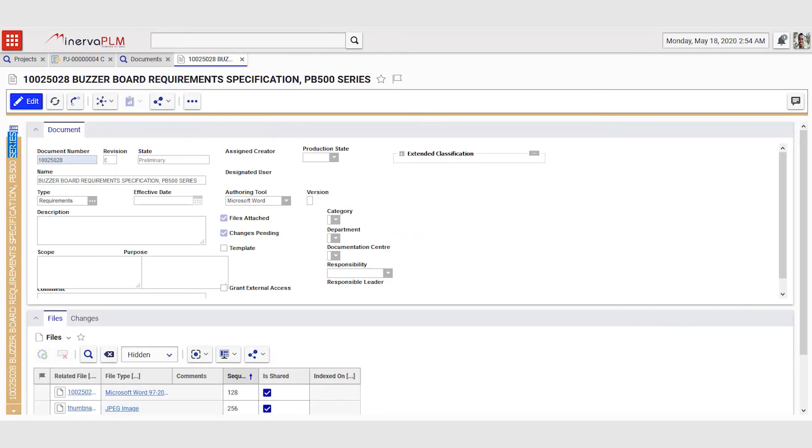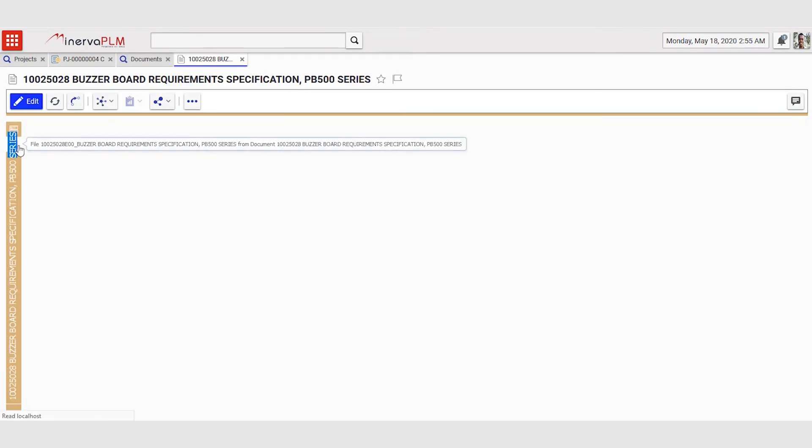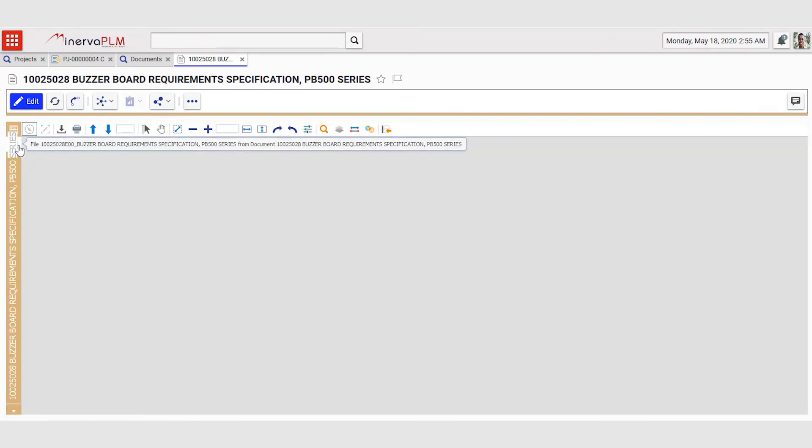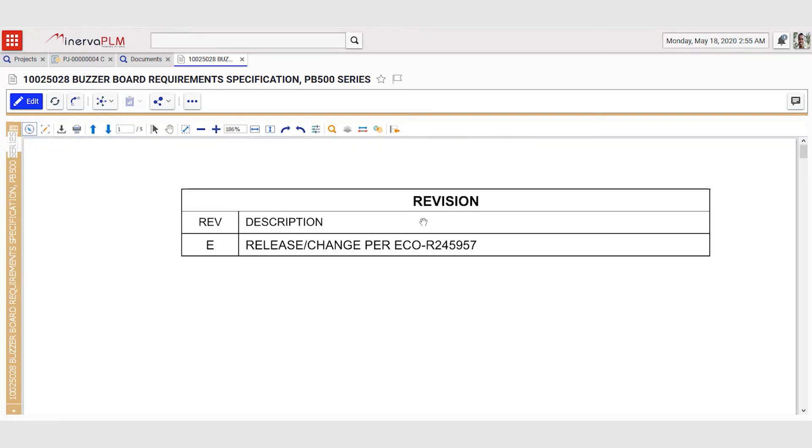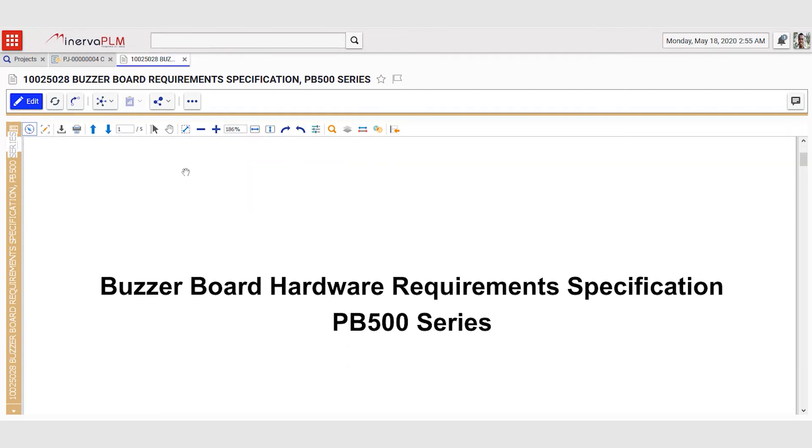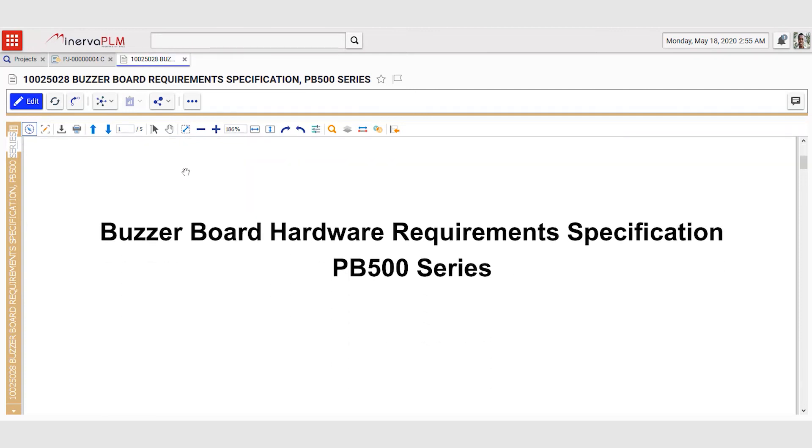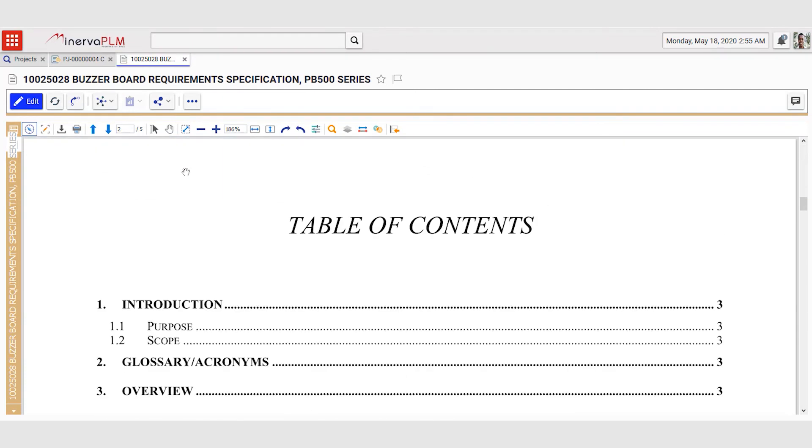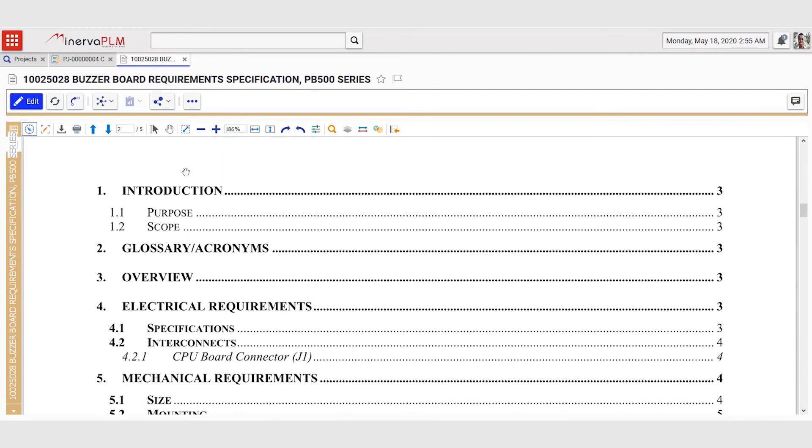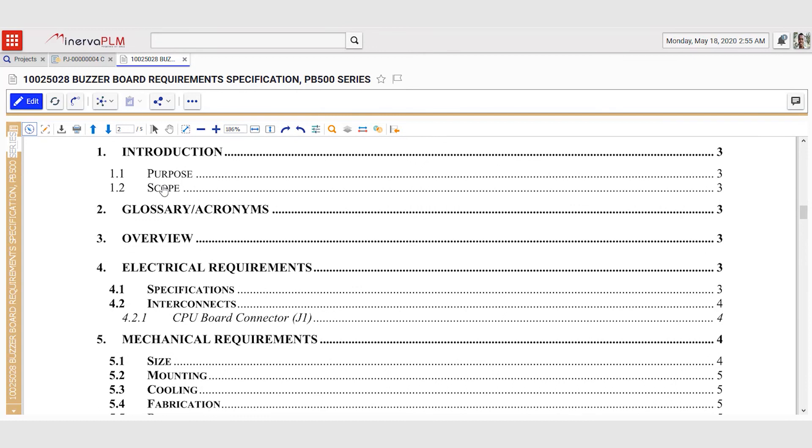He can go back, open the document object, click on the sidebar to load the viewable file to review that his changes have been implemented. He scrolls down and he can see that the table of content has been updated.